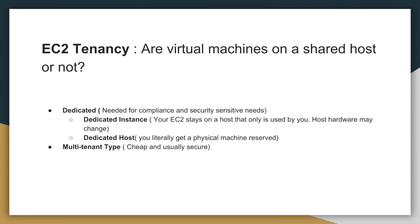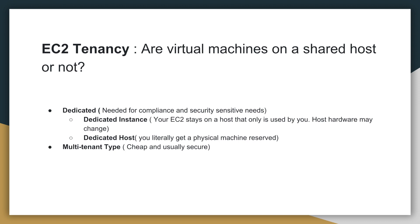Let's look at fact number eight. You have to know about the EC2 tenancy model. The EC2 tenancy model tells you whether the virtual machines that you launch are on a shared host or if they are not shared with anyone. So in the cloud, when you launch an EC2 instance, many other users are also probably sharing the same host machine as your EC2 instance is.